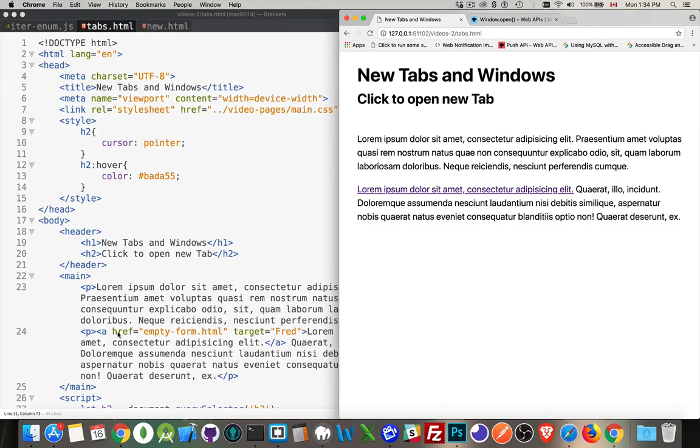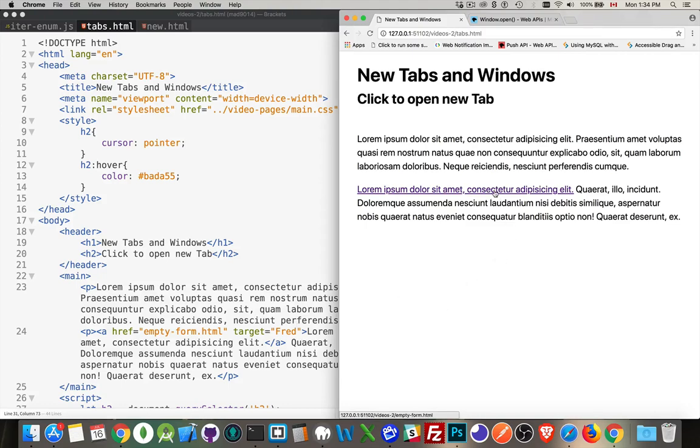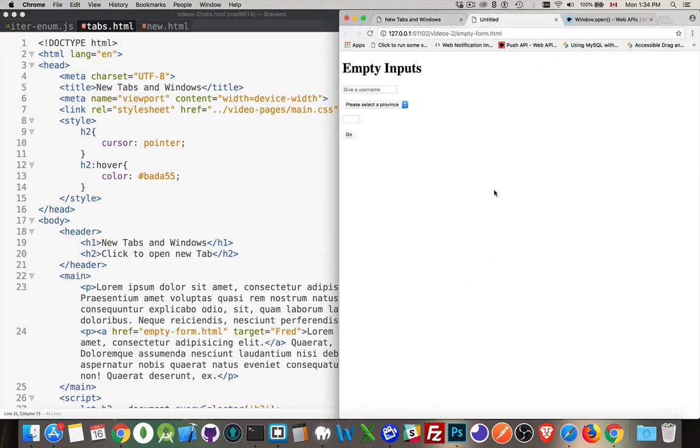Right now I have an anchor tag here, and I've listed the target as something called Fred. Fred does not exist at this point. So if I'm in the page and I click on this link, it doesn't know what Fred is, so it's just going to open up the page, this emptyform.html, in a new tab.